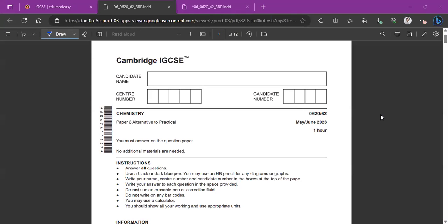Hello everyone, welcome to EduMadeEasy. We offer a collection of free resources for IGCSE and checkpoint exams. For more please visit www.edumadeeasy.com. Today we are going to be solving Chemistry 0620 Paper 62 for the May-June 2023 series. Let's get started.